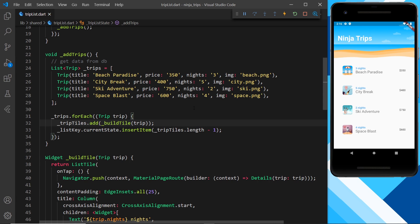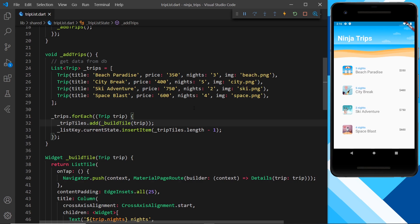So we can achieve this stagger effect by using futures in Dart. Now remember futures are how Dart handles asynchronous code and they're a bit like promises in JavaScript or TypeScript. If you do need a refresher on asynchronous code in Dart and futures, I've got a whole video about them here on YouTube, the link to that is going to be down below.